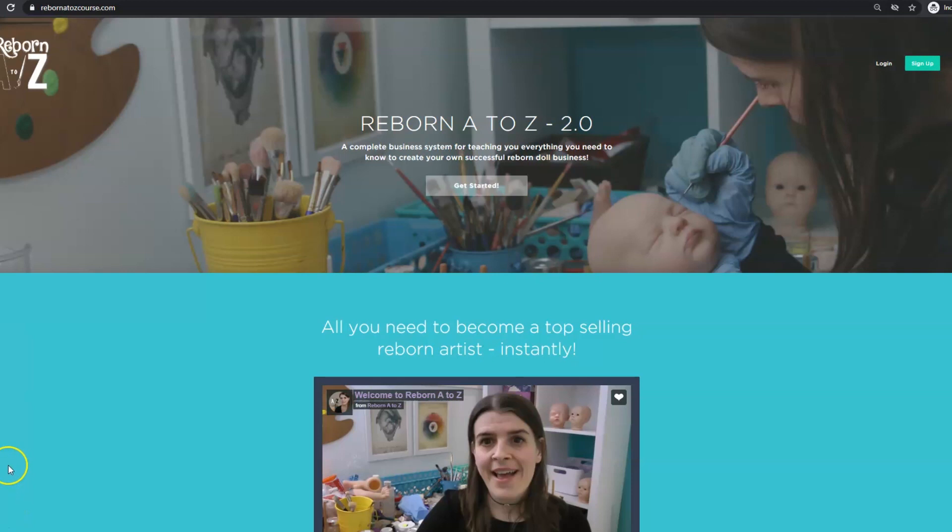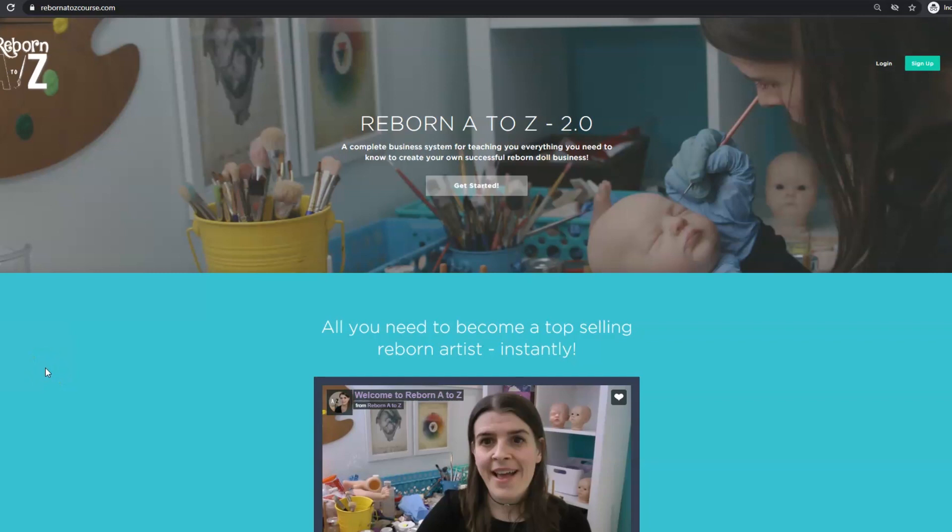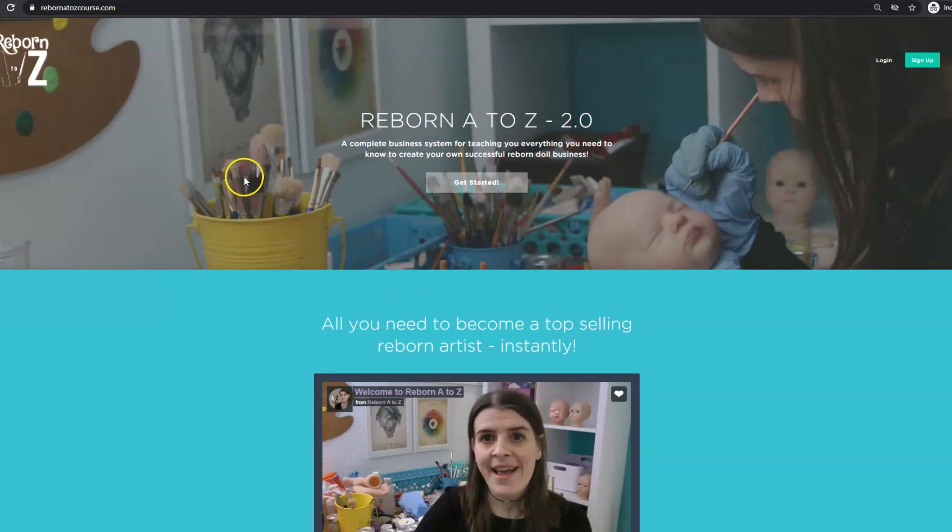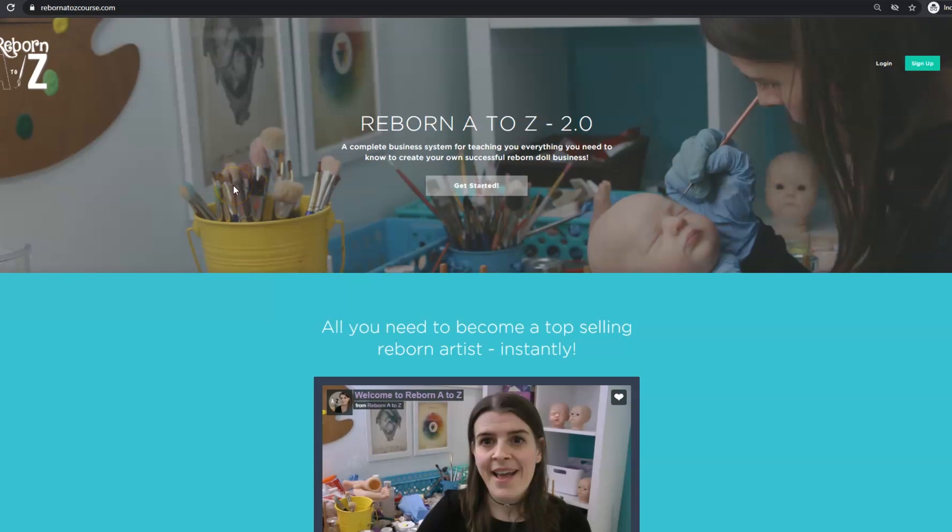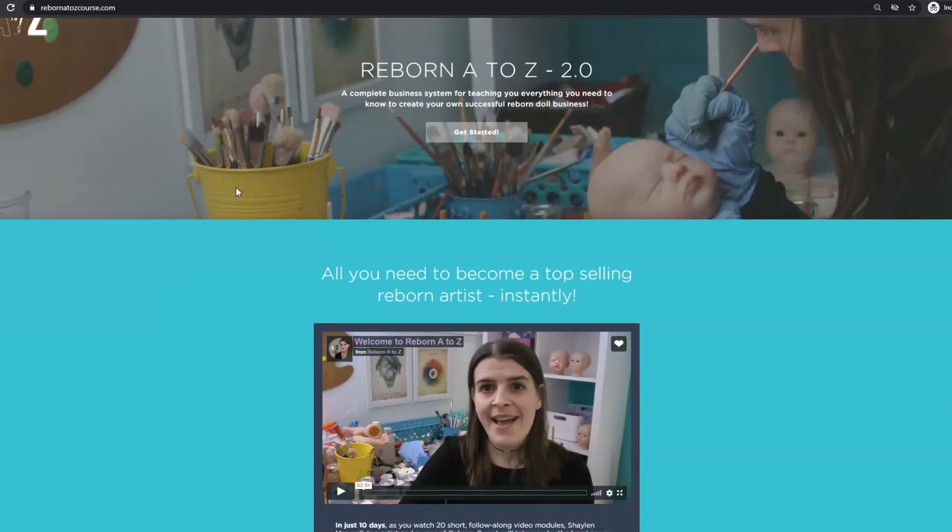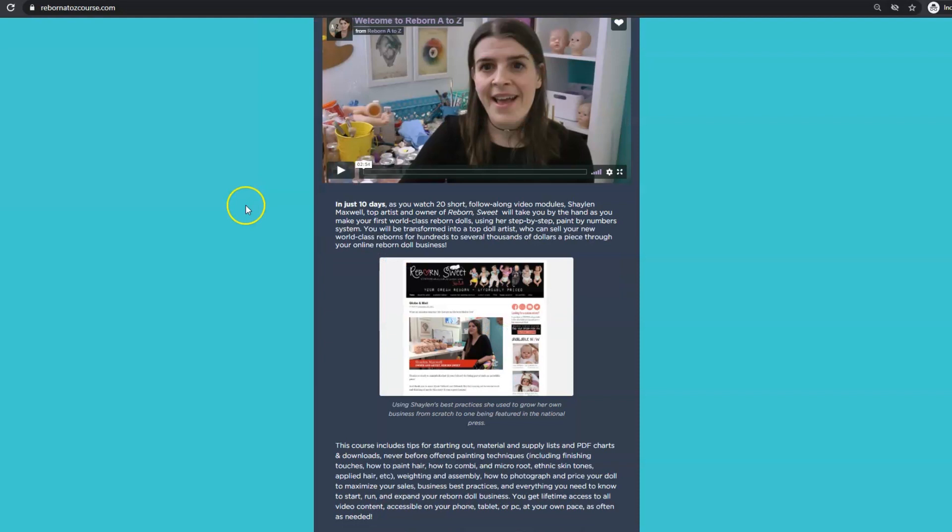Hey guys, I thought it would be really fun to take you through my Reborn Dollmaking course. As some of you know, this is a course that has been my baby for the last four years, and I've continued to add amazing content to it, all for one lifetime membership, which is just so cool.